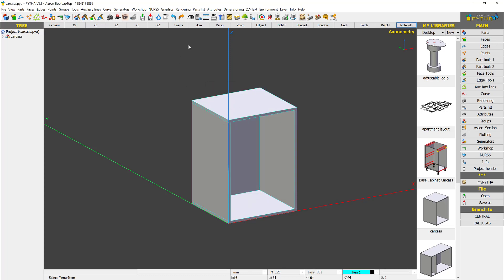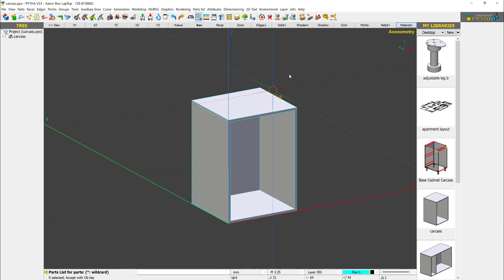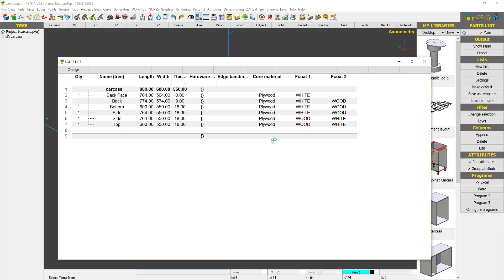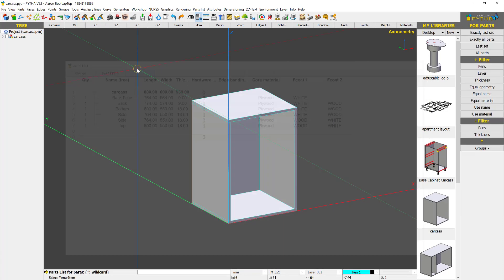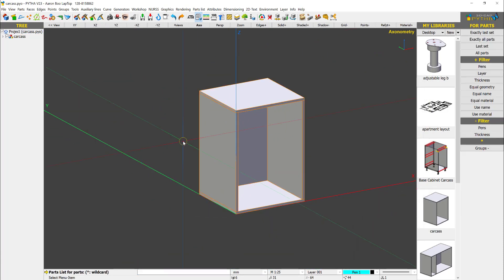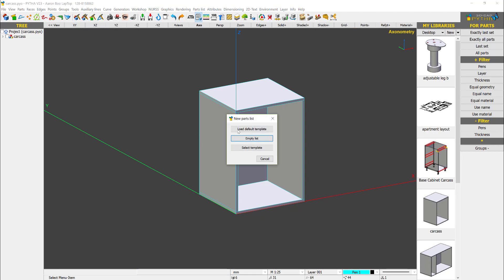Next we'll go into the part list. When I open up my part list for this cabinet, it will come out as a default part list. But what I want to do is create a new part list. This time I select load default template.